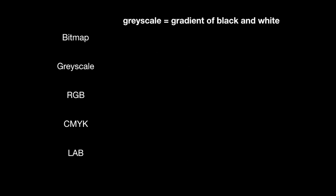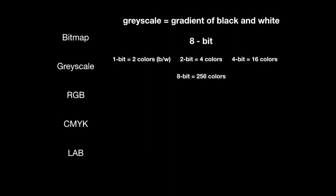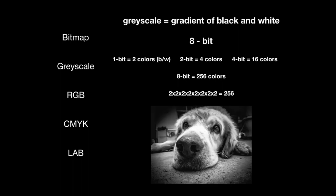A grayscale is a gradient of black to white. And typically when we talk about grayscale, we're talking about eight bits of information here. So let's look and see how this math works out. So remember, a one bit image is two colors, black and white. A two bit image would be four colors. A four bit image is 16 colors. And if we keep going up, we'll get to eight bit, which works out to be 256 colors. Now, how do we get this? We're basically doing two times two times two, or two to the eighth power to give us 256 different color possibilities. So in a grayscale image, we have 256 tones from black to white.